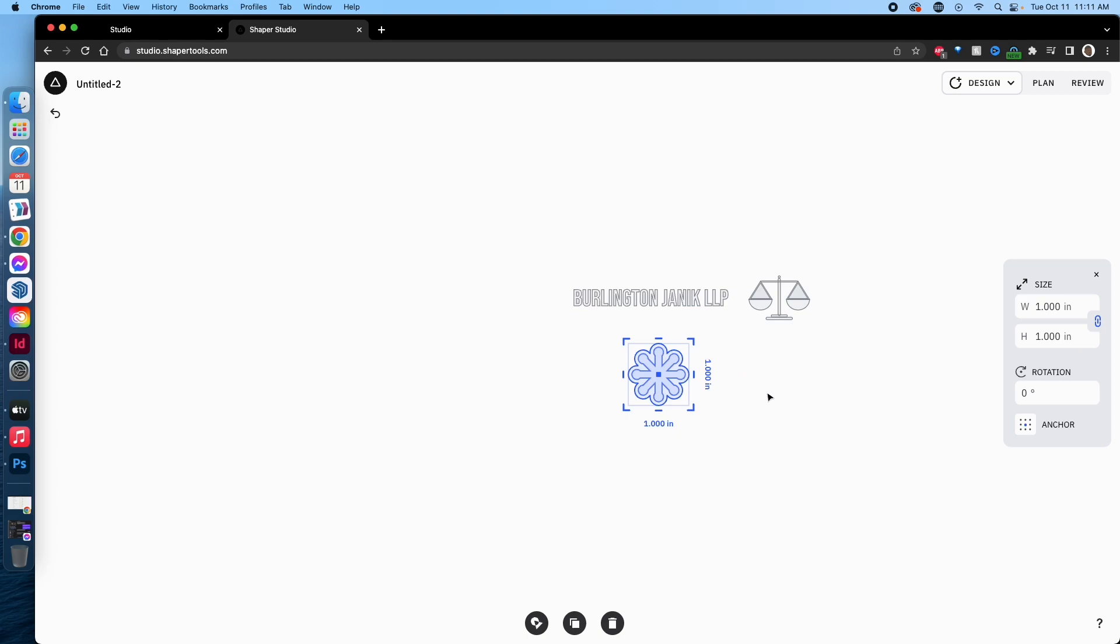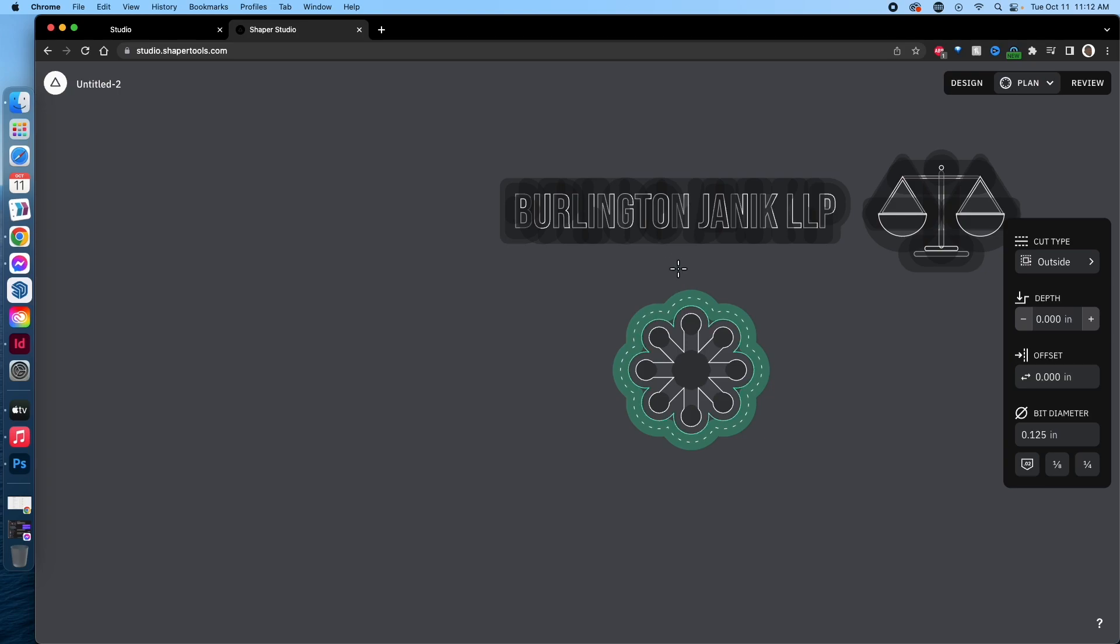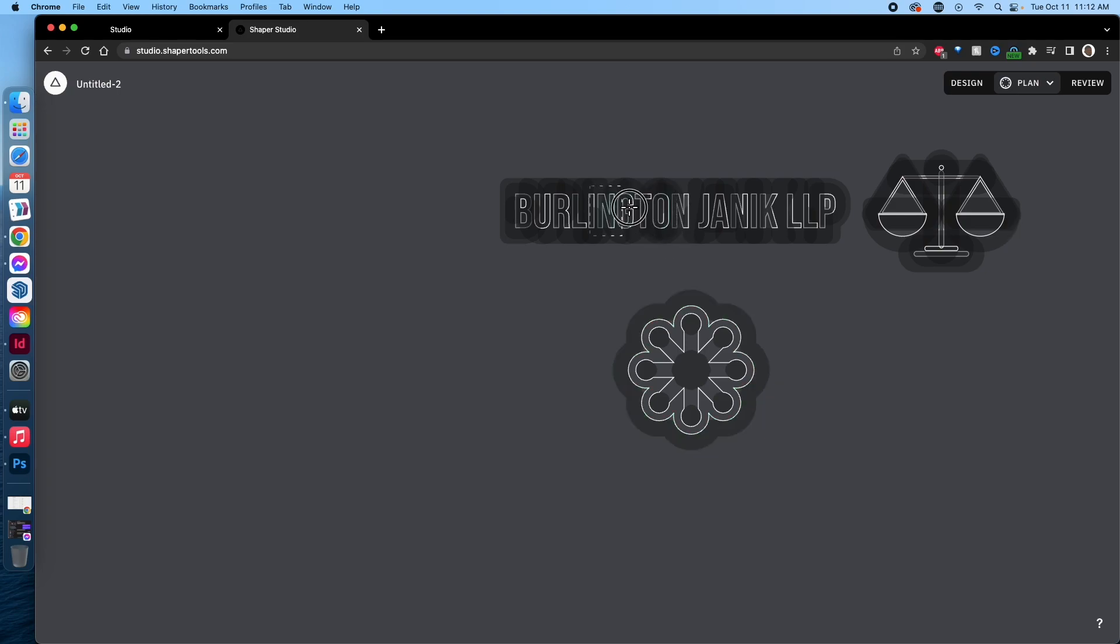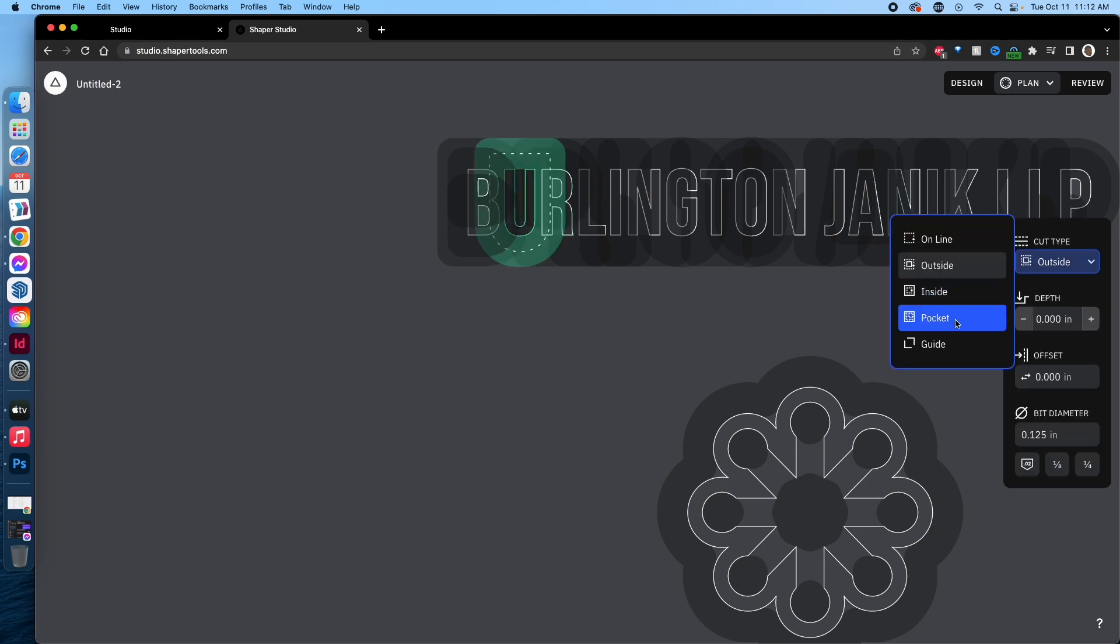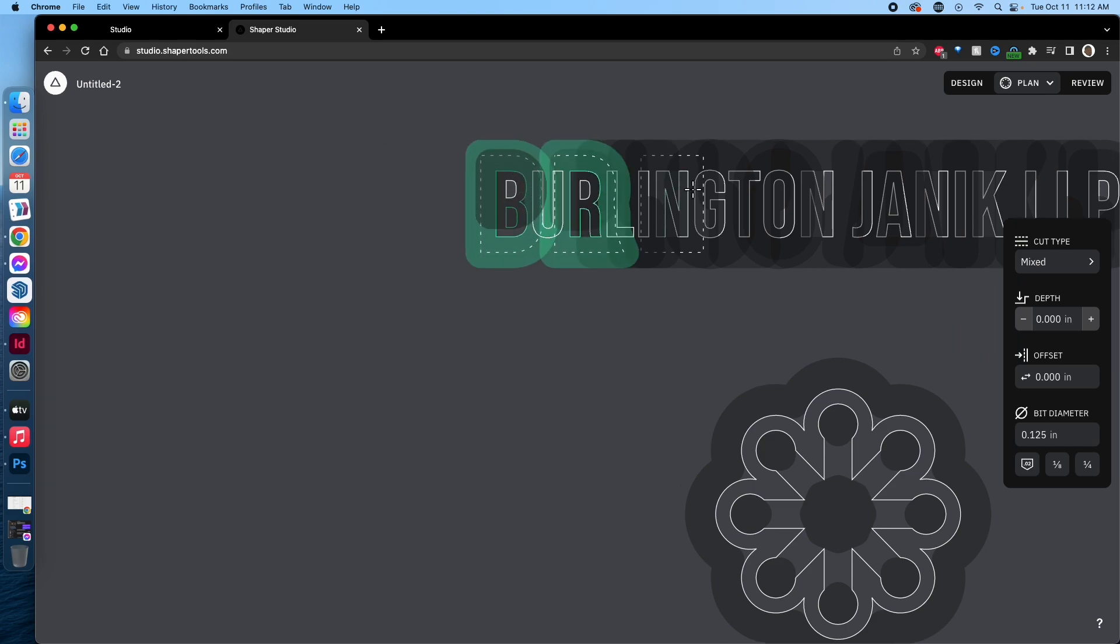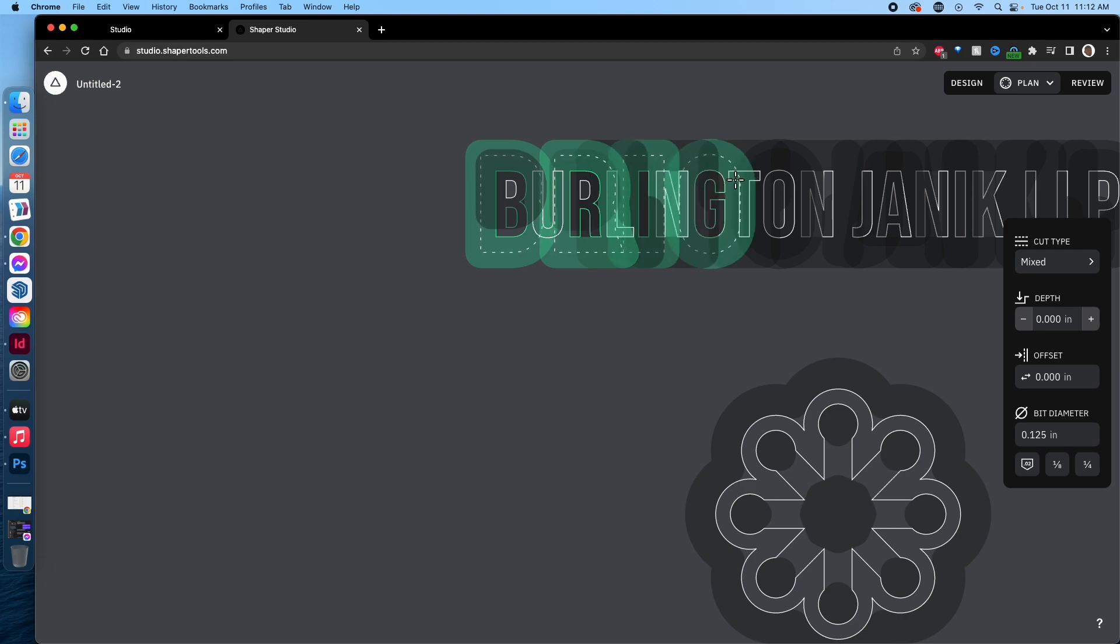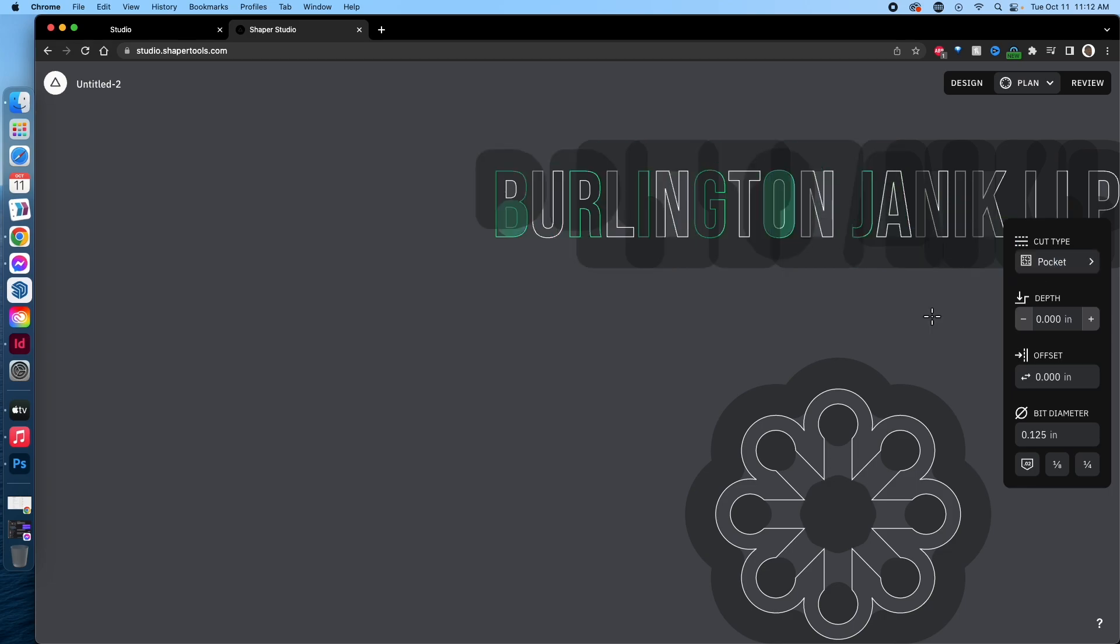The new feature is you now have a Plan tab where you can see all the cut paths for your design. For instance, this logo I would want pocketed. Instead of the outside cut type, I can hit pocket and go through here. I haven't seen a way to select multiple at once. Oh nope, that seems to be working now. Again, this is brand new, so I think they're updating in the background or I didn't see this earlier, but it's allowing me to click multiple now. That wasn't working earlier.